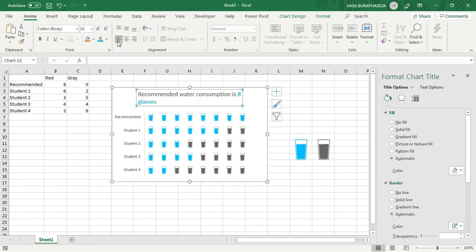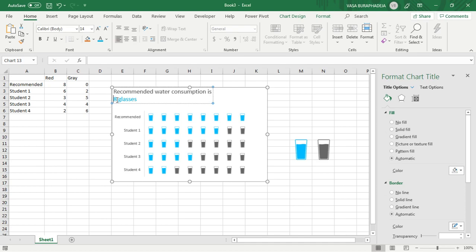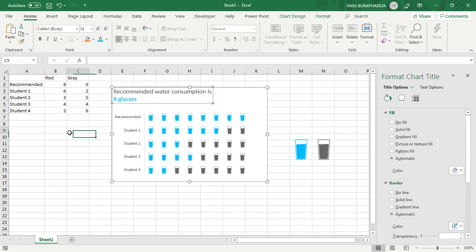And then this is not easy to read, so make sure that you change it to align to the left and then move it all the way to the left so that it will be easier for water consumption. I just entered to break the line. Eight glasses. So I think that's about it.